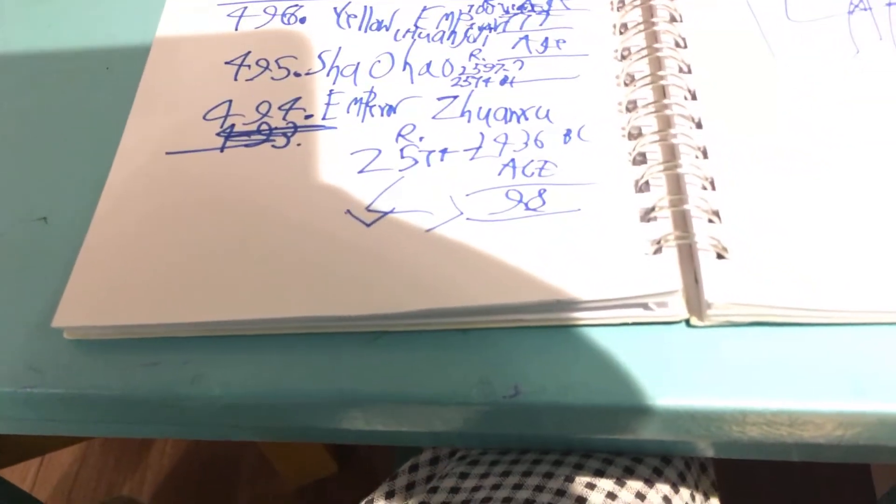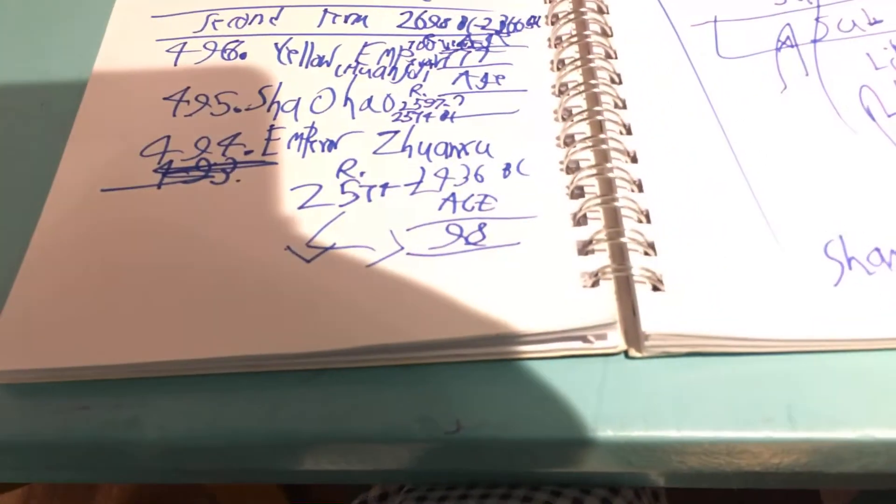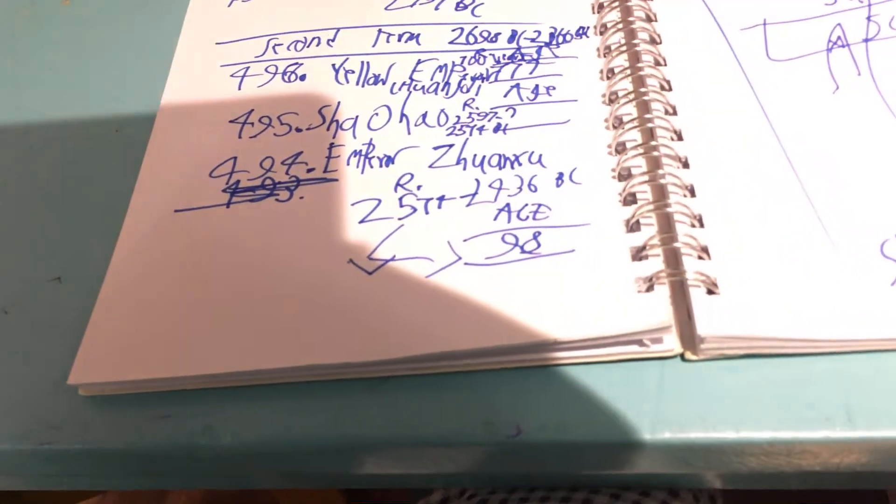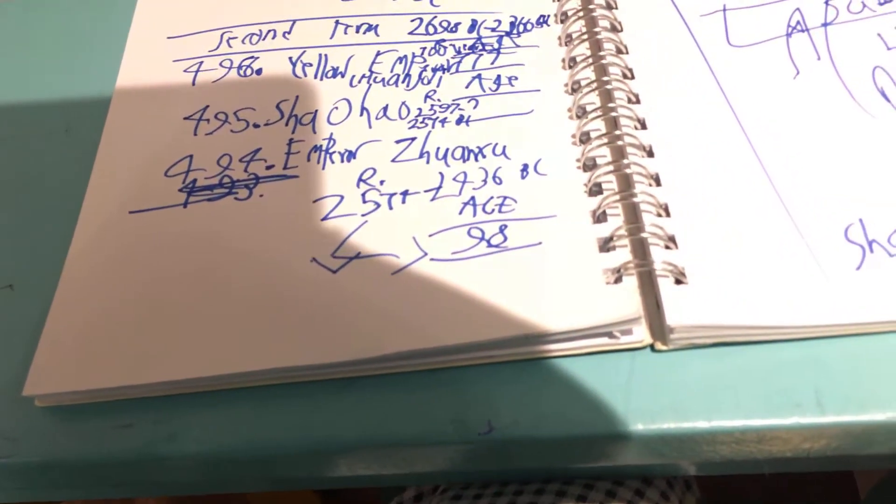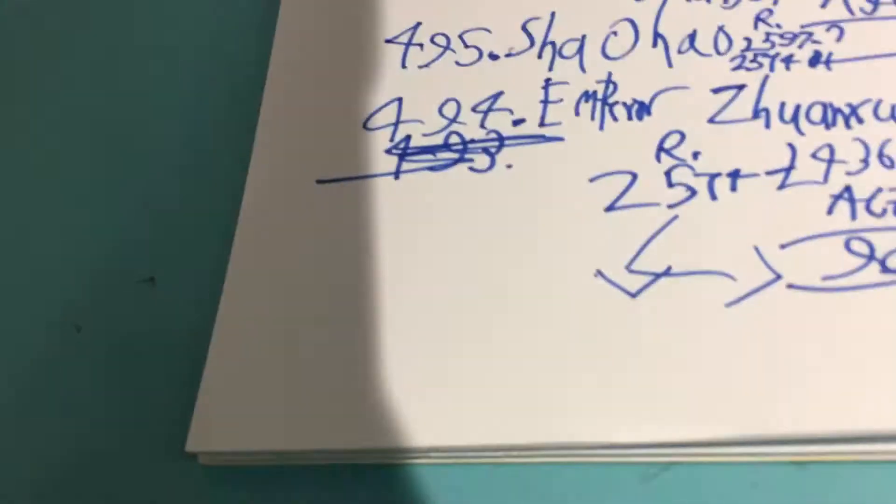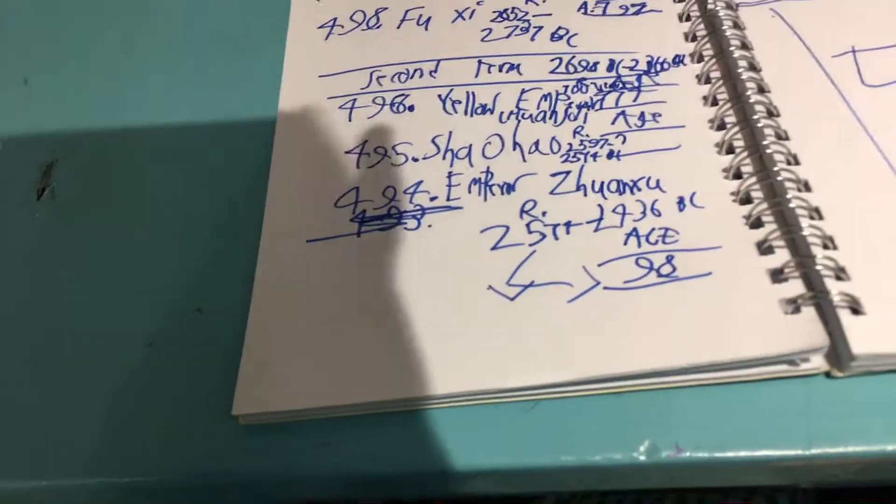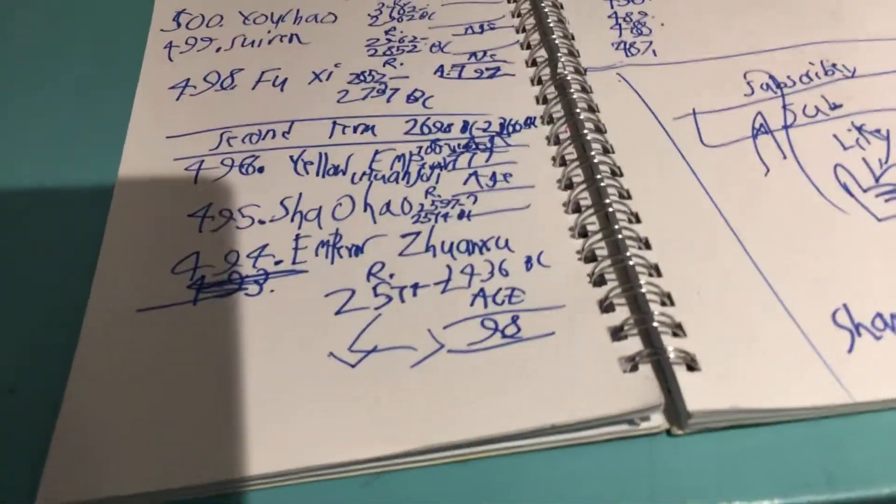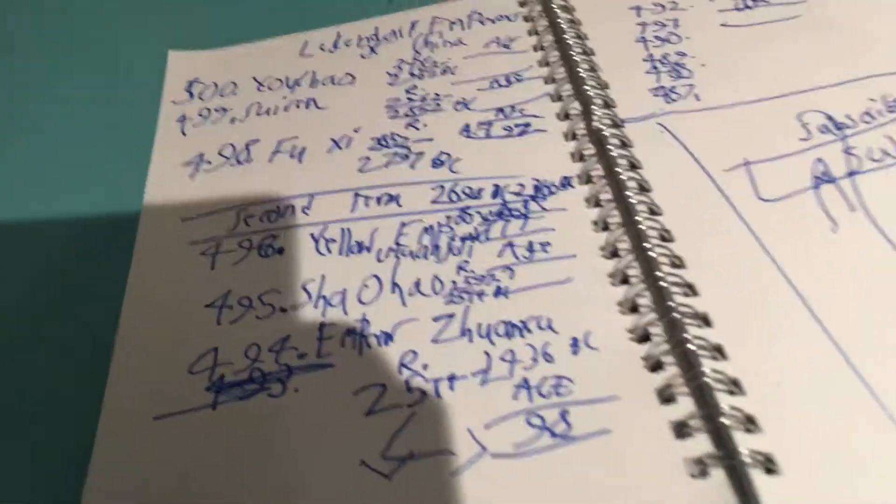494 is Emperor Xuanzhu who reigned 78 years till his death. How I verify that his age was 98 when he died is so. So we have one channel here.